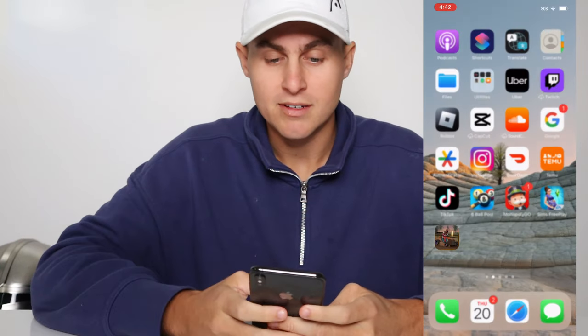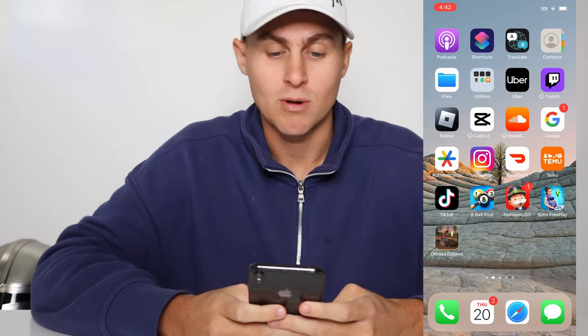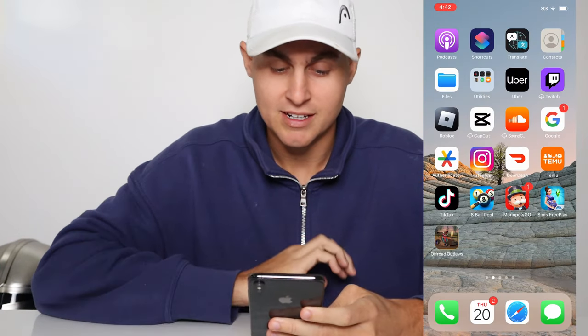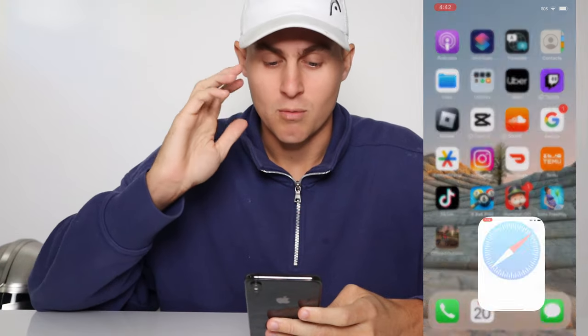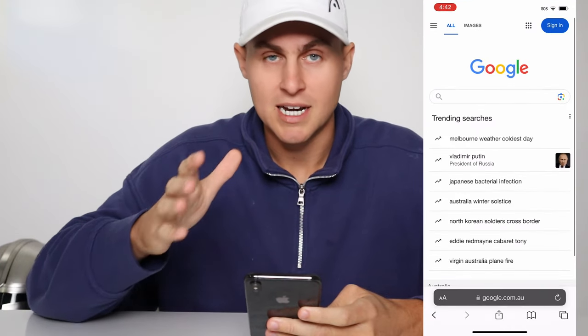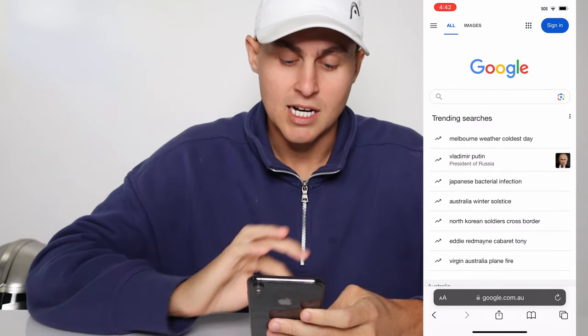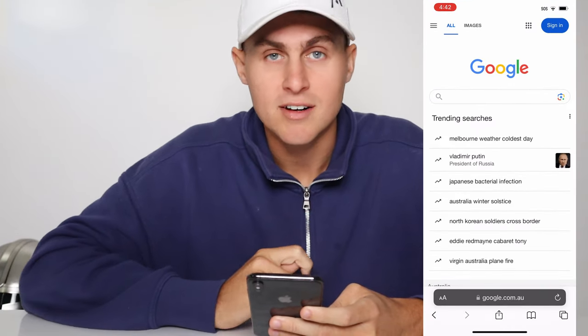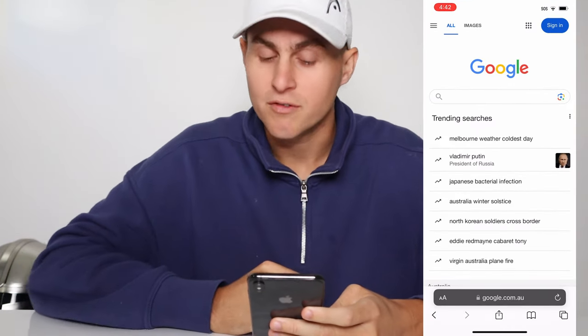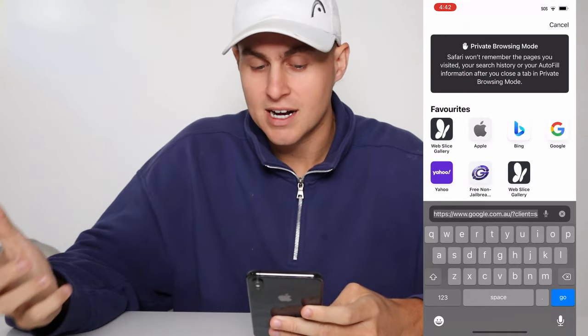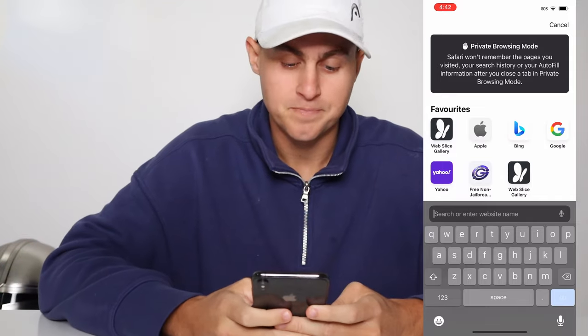So what we need to do now, once we've got the app installed — as you guys can see, we've got it right there — make sure it's updated, of course. Come over to Safari or Google Chrome or Firefox, whatever browser you want to visit.